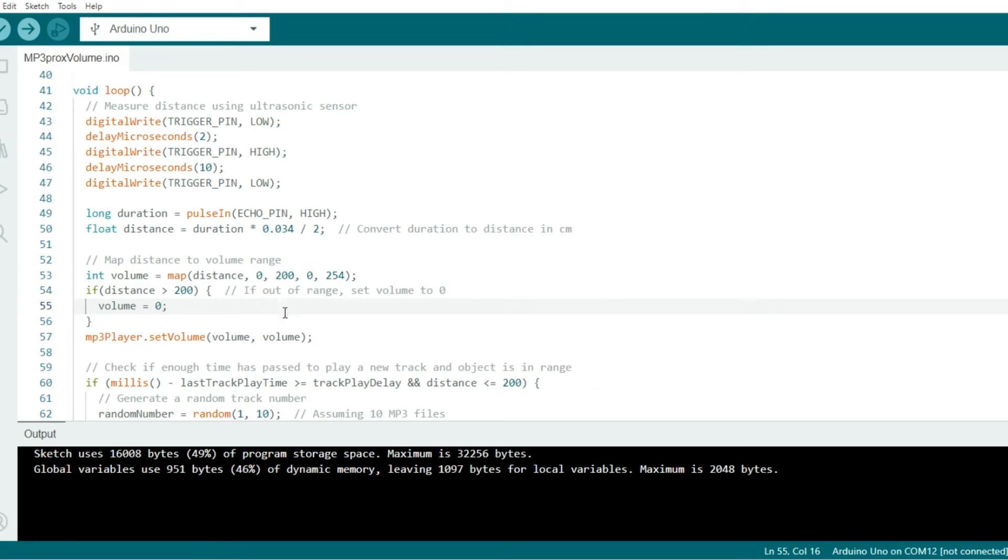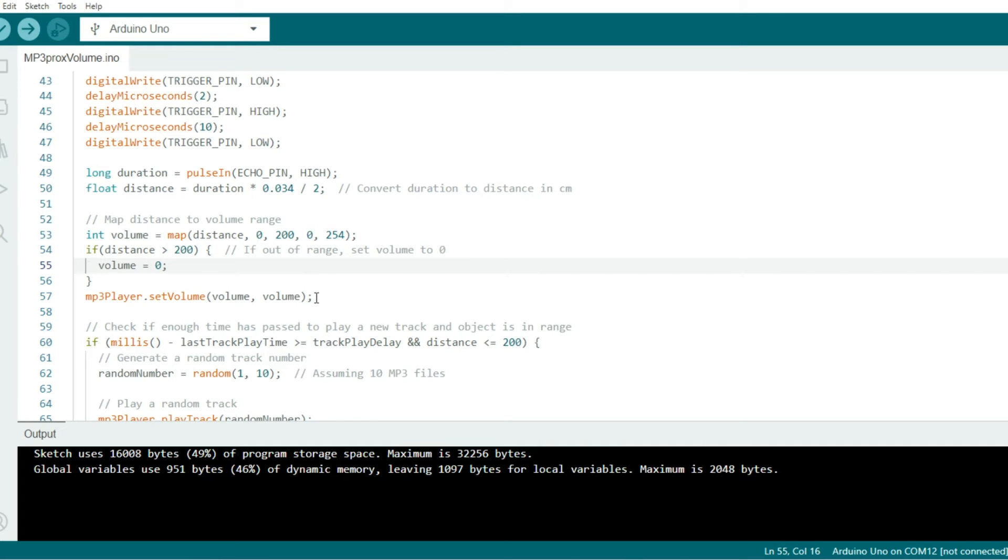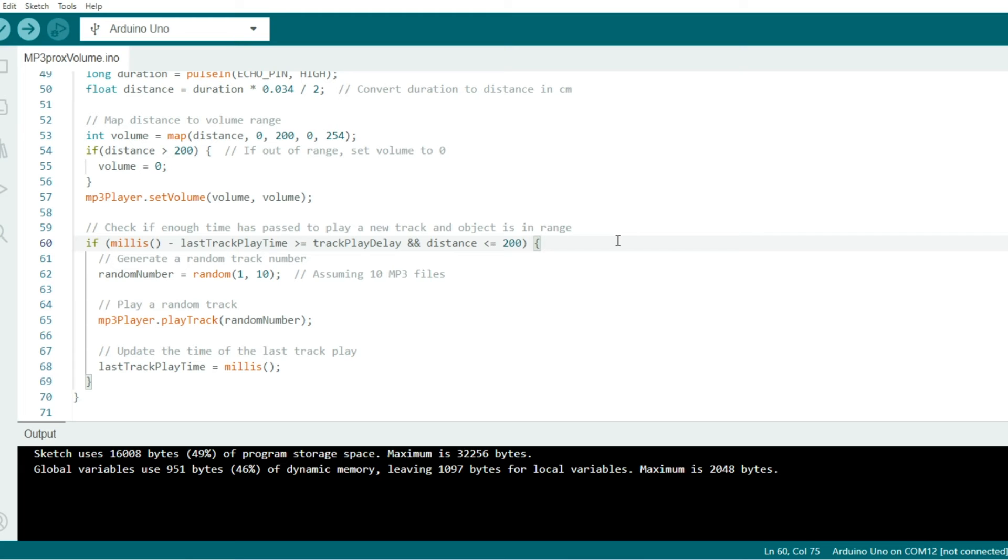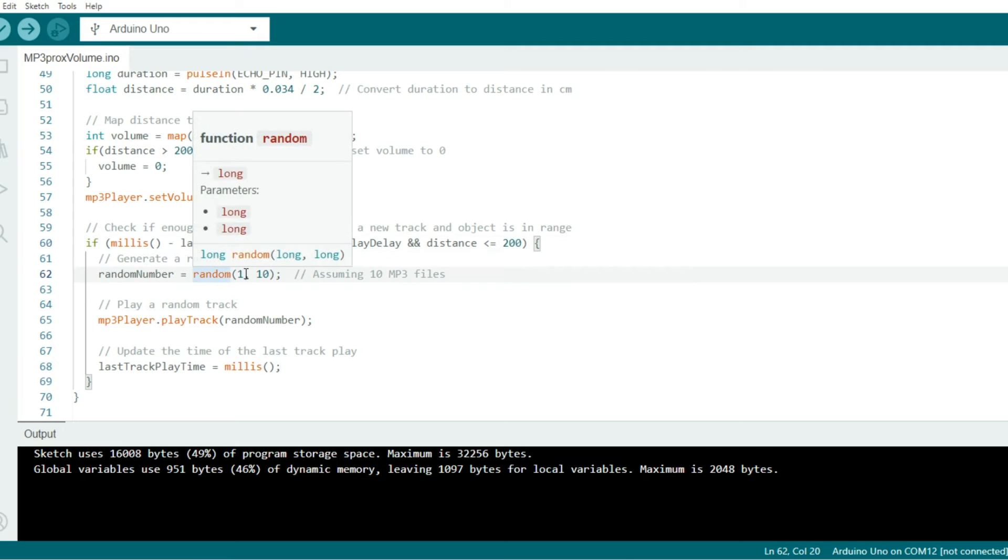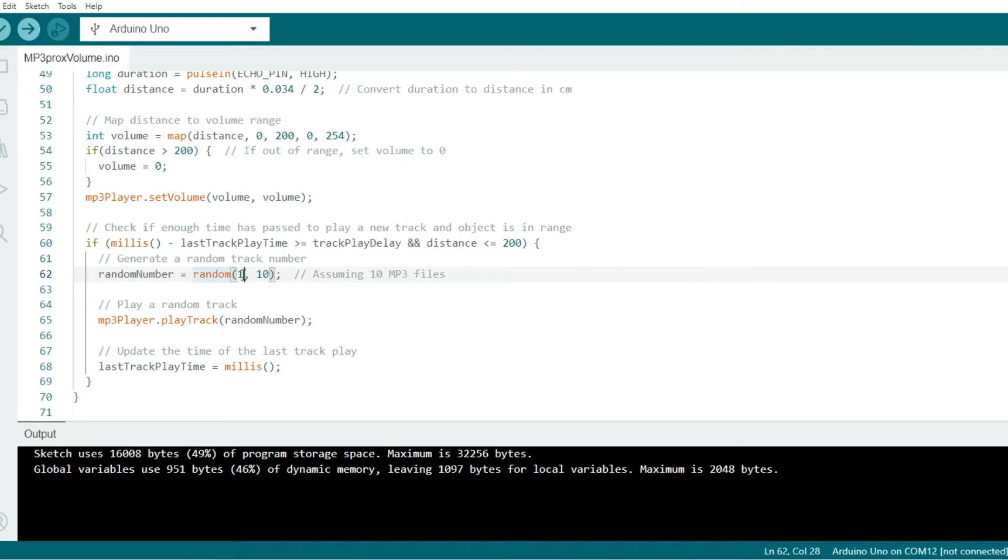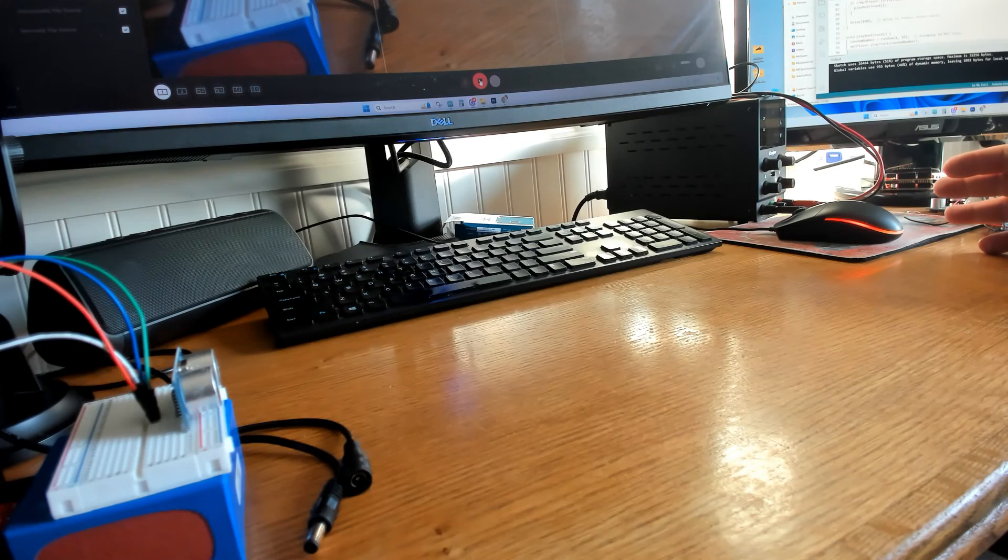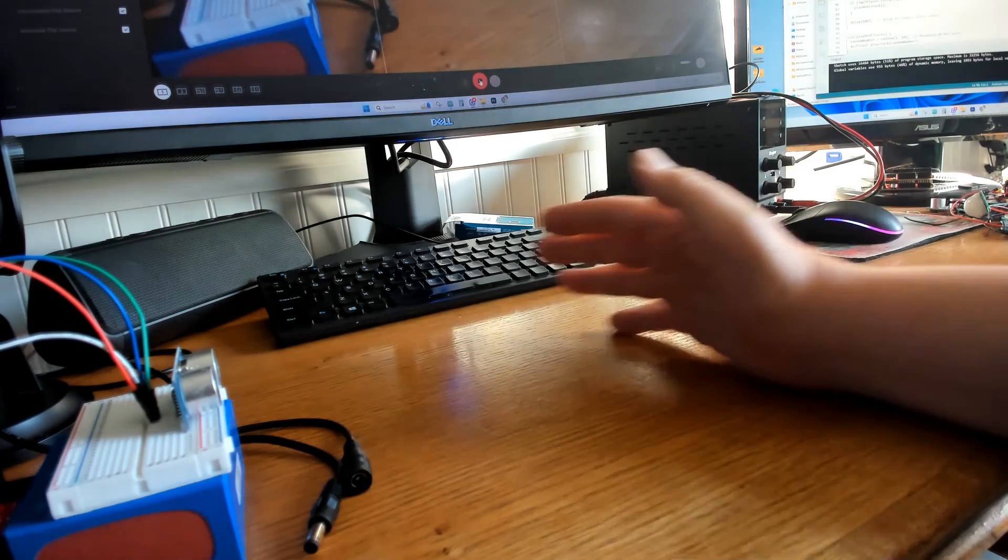In the next part here, we set the volume of the MP3 player. We'll come down here to the last portion of our code. This if condition checks if the time lapse since the last track was played is greater than or equal to the track play delay. It also checks to see if the distance measured is less than or equal to 200 centimeters. If both of these conditions are met, we generate a random track number between files 1 and 10, assuming you have 10 MP3 tracks on your SD card. Then down here, we play the file associated with the random number that was chosen. The last one right here, we update the time the last track was played, and then this loop starts over and over again.